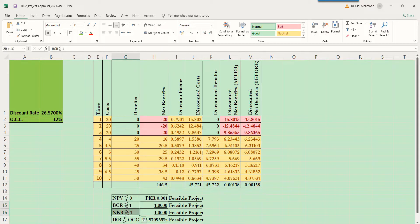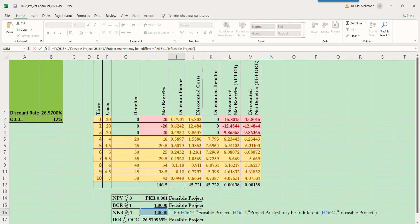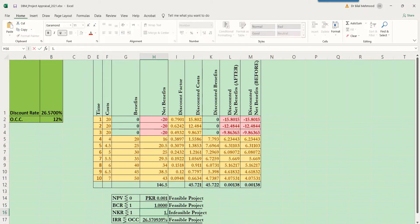If BCR is correct, we can replicate this formula for NK ratio. We consider the value of NK ratio and compare it with one, just as we did for BCR. Setting precisely one gives indifferent; less than one gives an infeasible project; and a value greater than one gives a feasible project. This formula is also correct and technically sound.